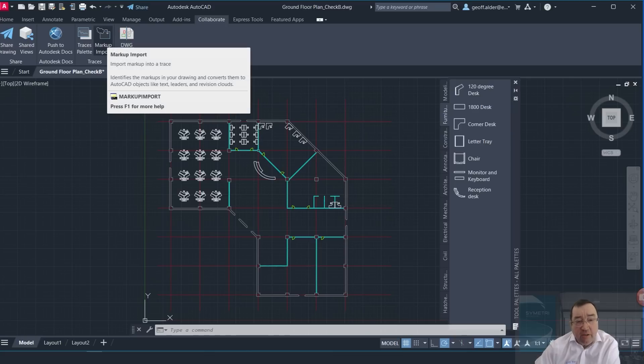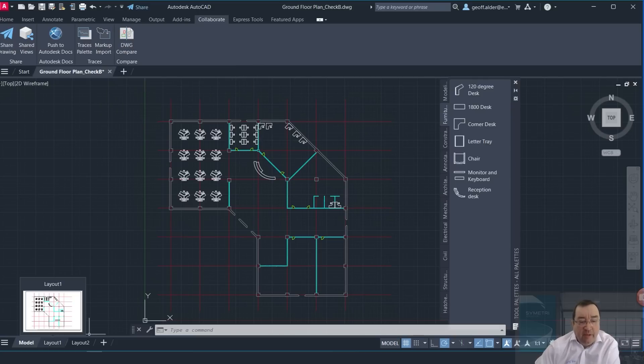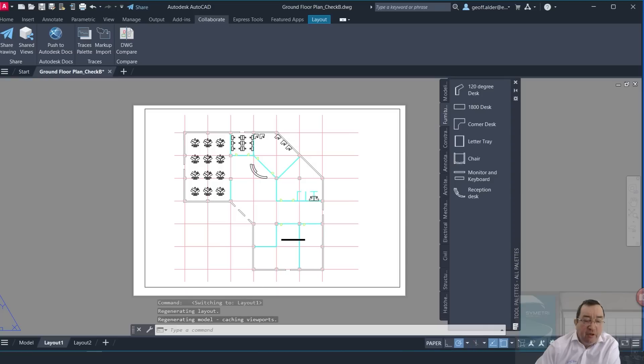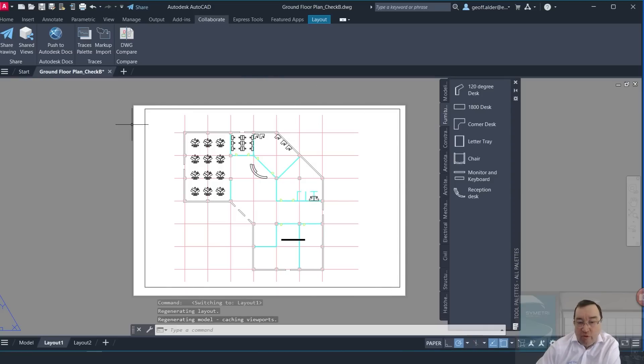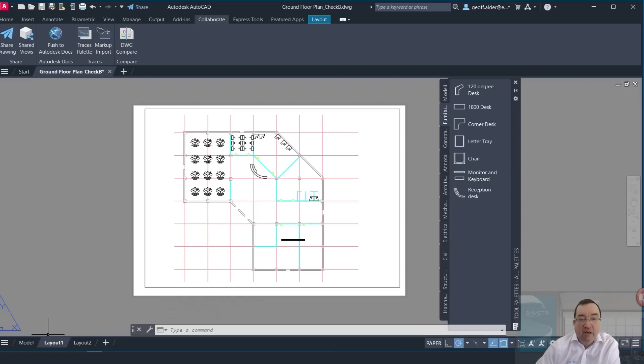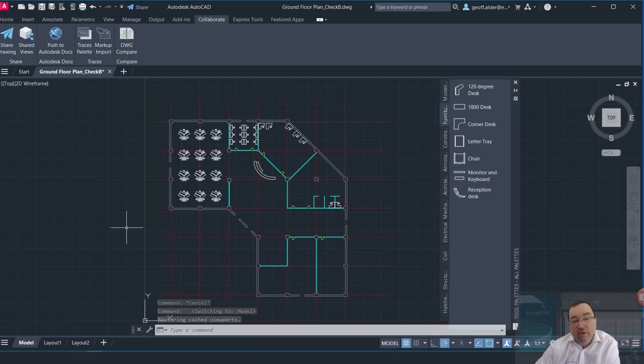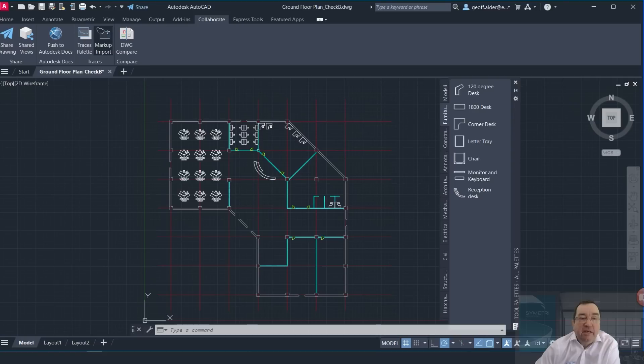I can import a PDF marked up. The PDF I actually created, or the trace I created, was through the paper space here. So this was exported as a PDF and then marked up in something like Adobe and then brought back in here.